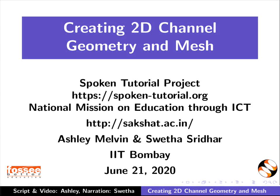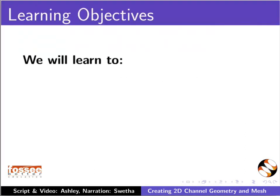Hello and welcome to this tutorial on creating 2D channel geometry and mesh in OpenFOAM. In this tutorial, we will learn to: